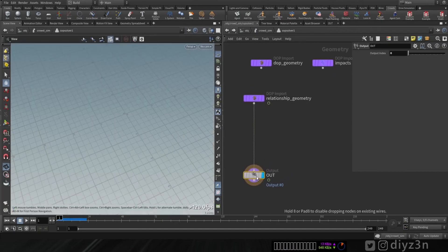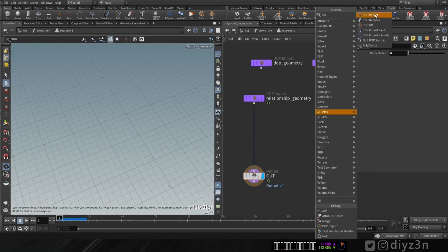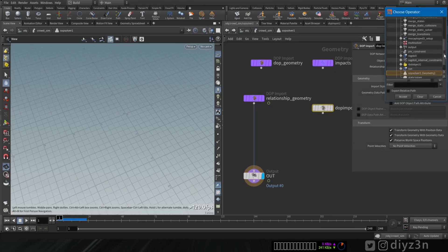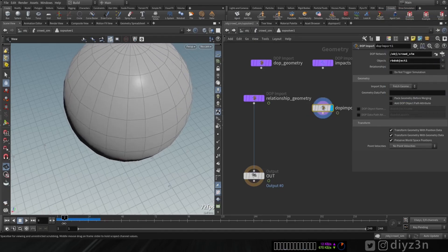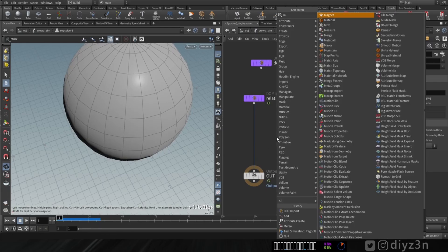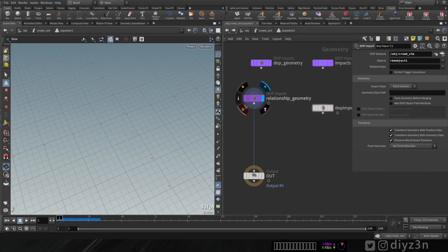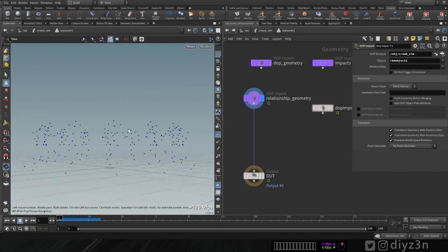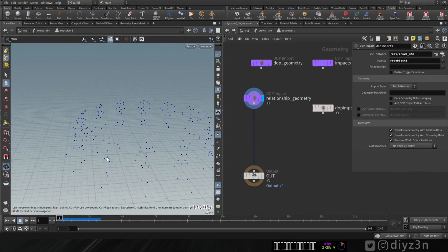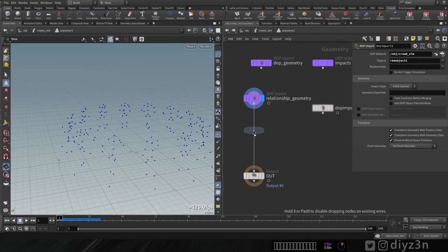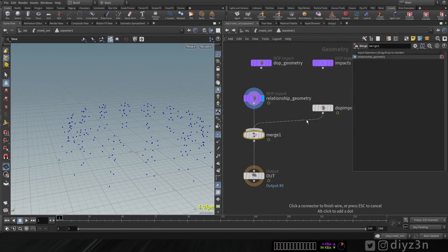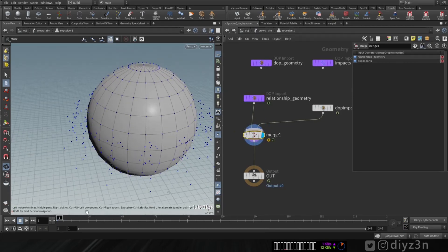Now we have this crowd simulation with this sub solver constraint. We're going to attach the sphere using DOP import to import it at the sub level, at the sub solver. We have the sphere and let's create a merge node. As you can see, we have these dots representing our relationship or constraint network for the agents. Let's merge it together.